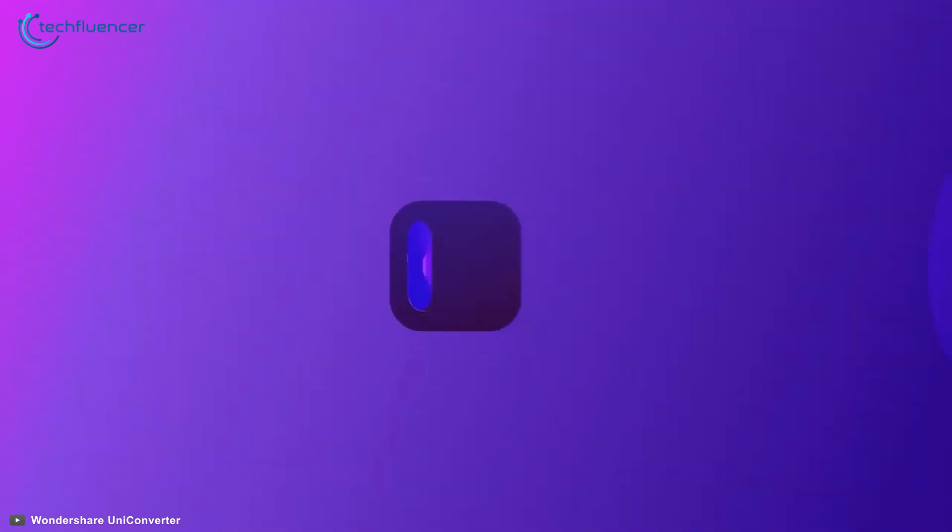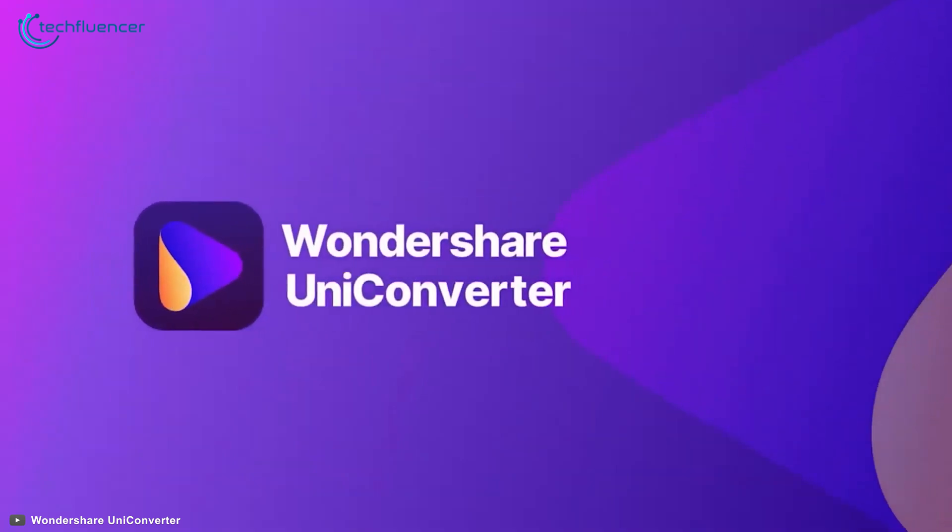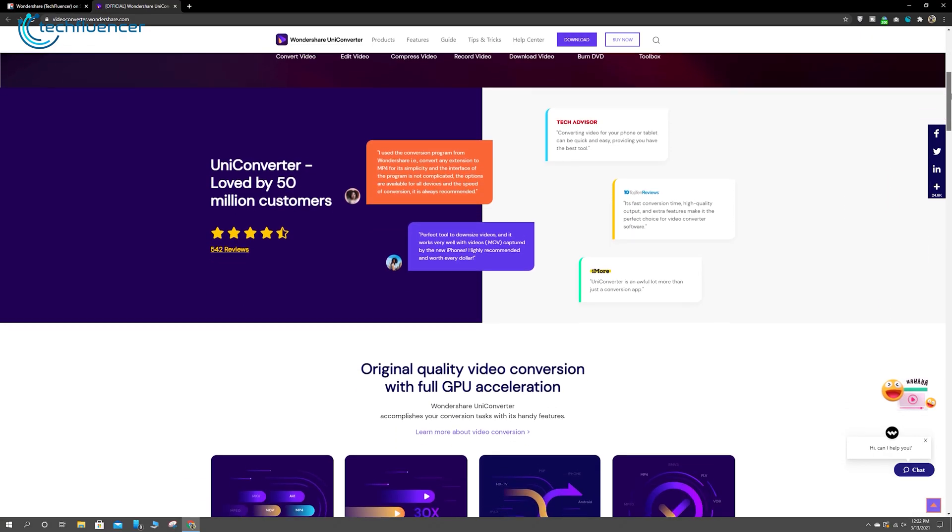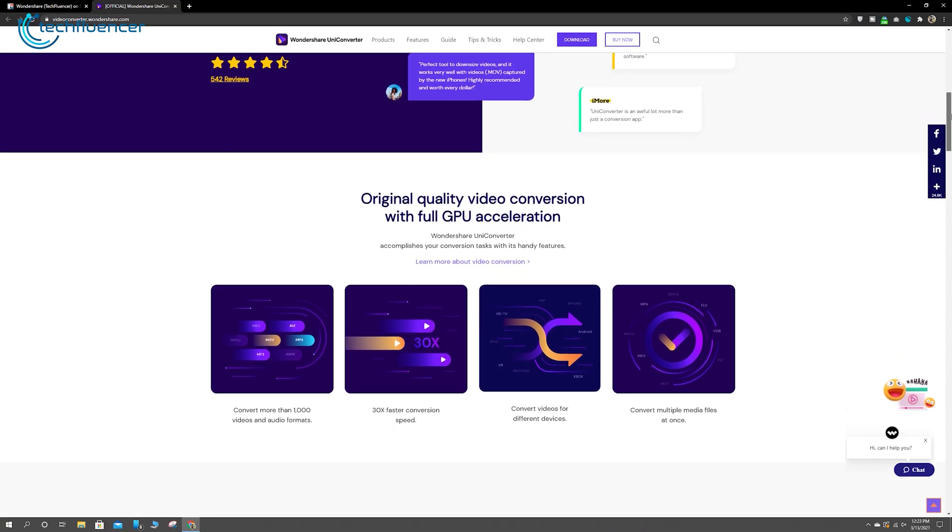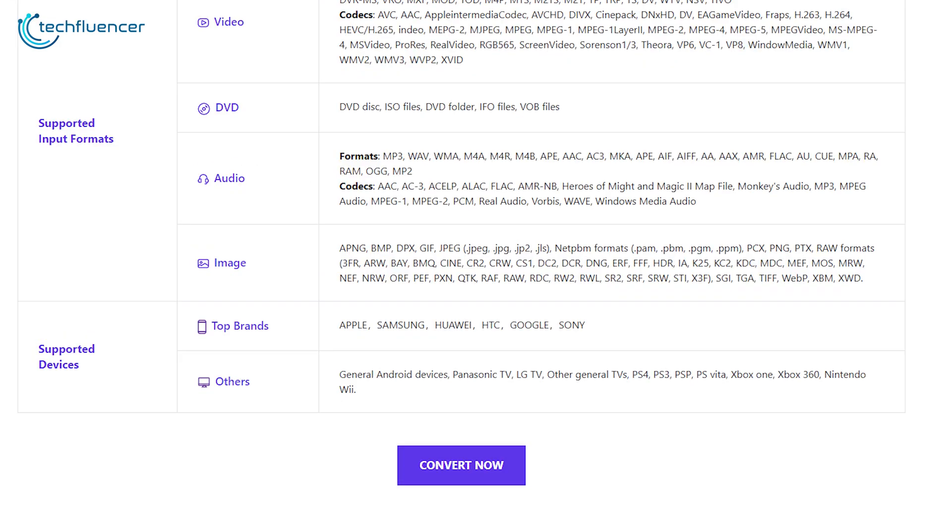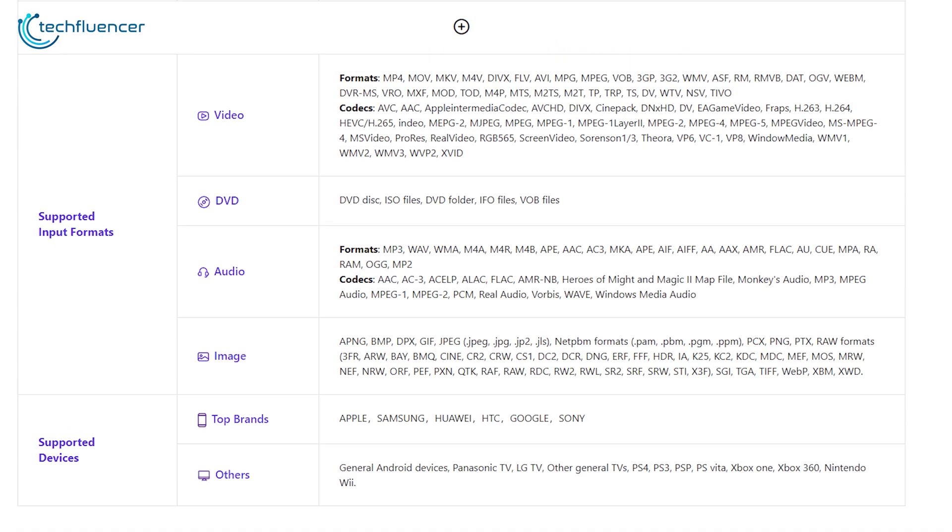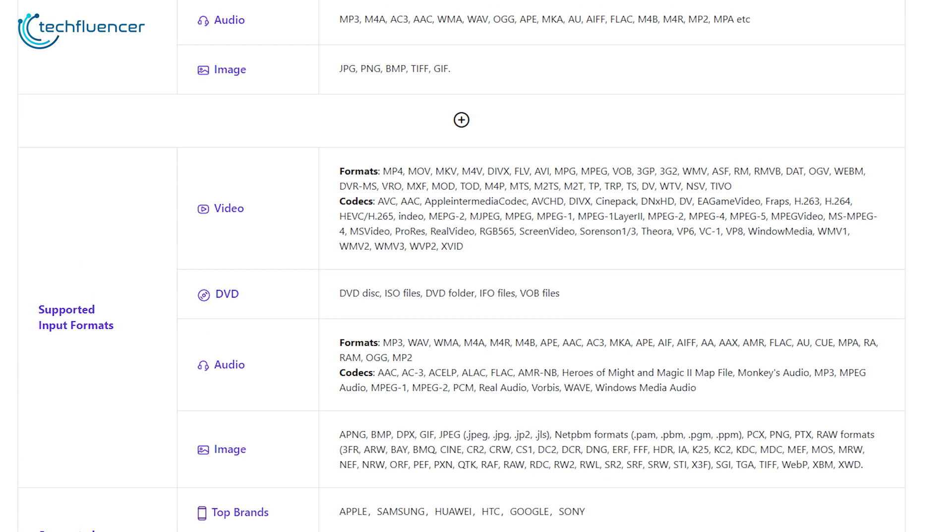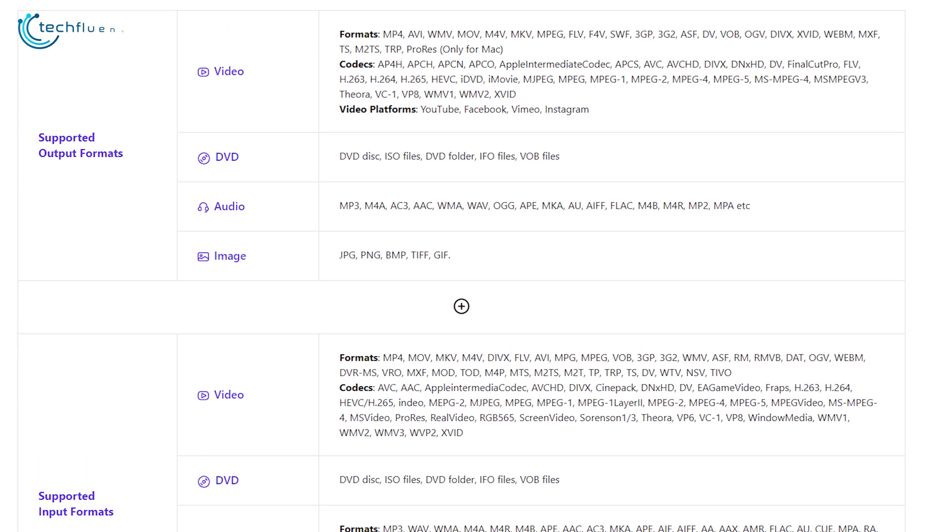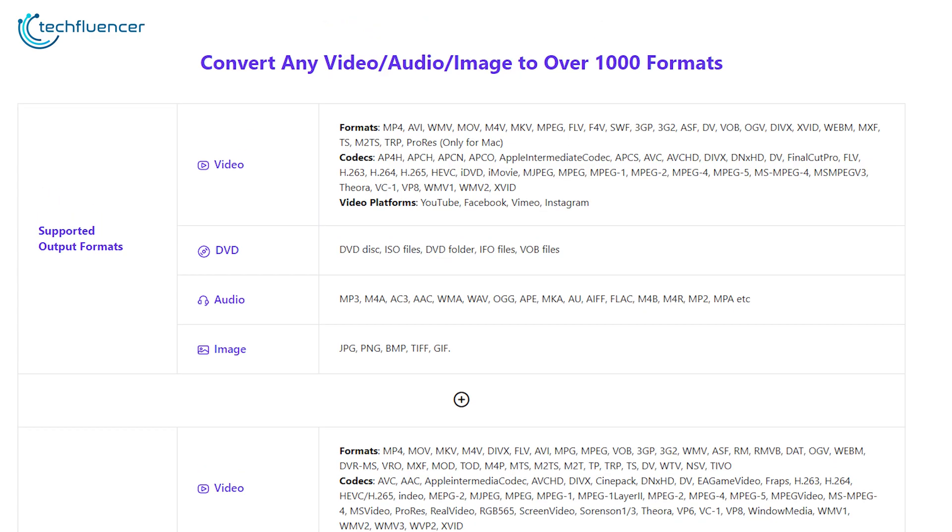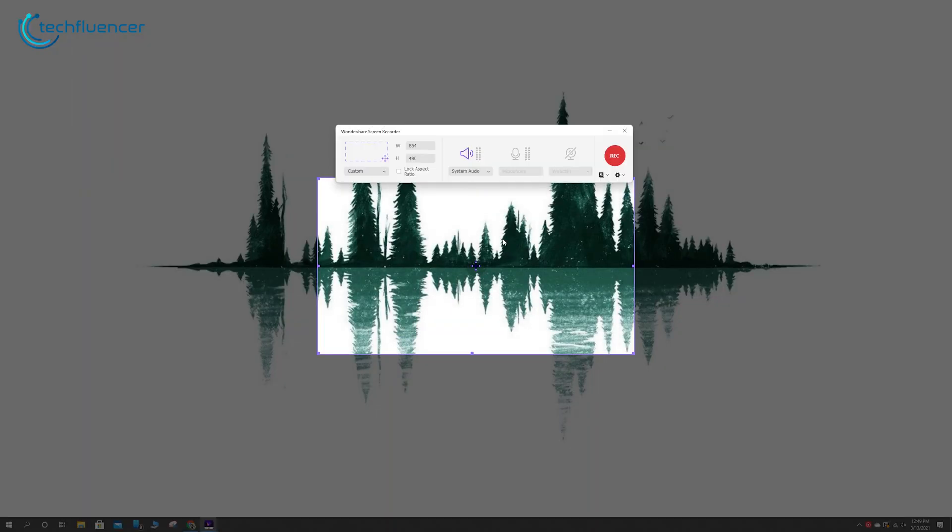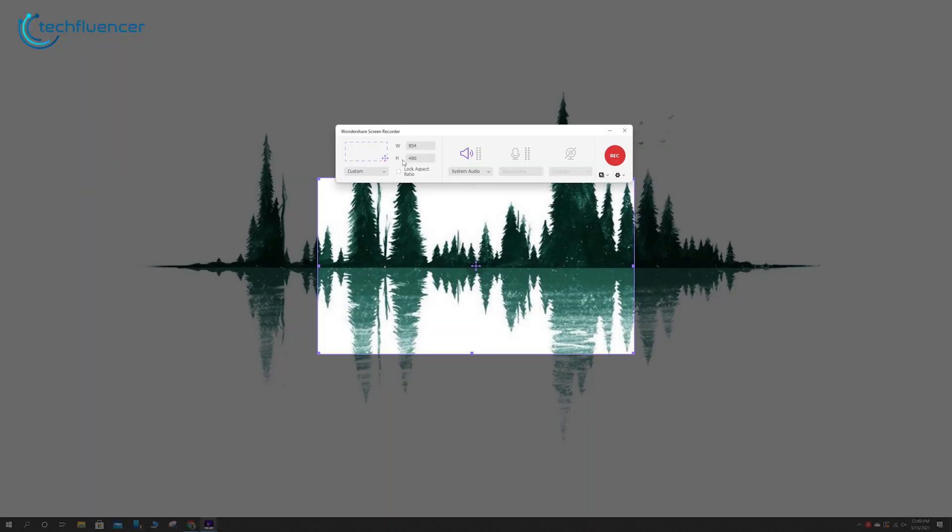Introducing Wondershare Uniconverter, a smart and straightforward solution to all of these drawbacks and many more. It lets you convert videos into virtually unlimited formats, compress them to a reasonable size, and record the screen in the most convenient way possible.